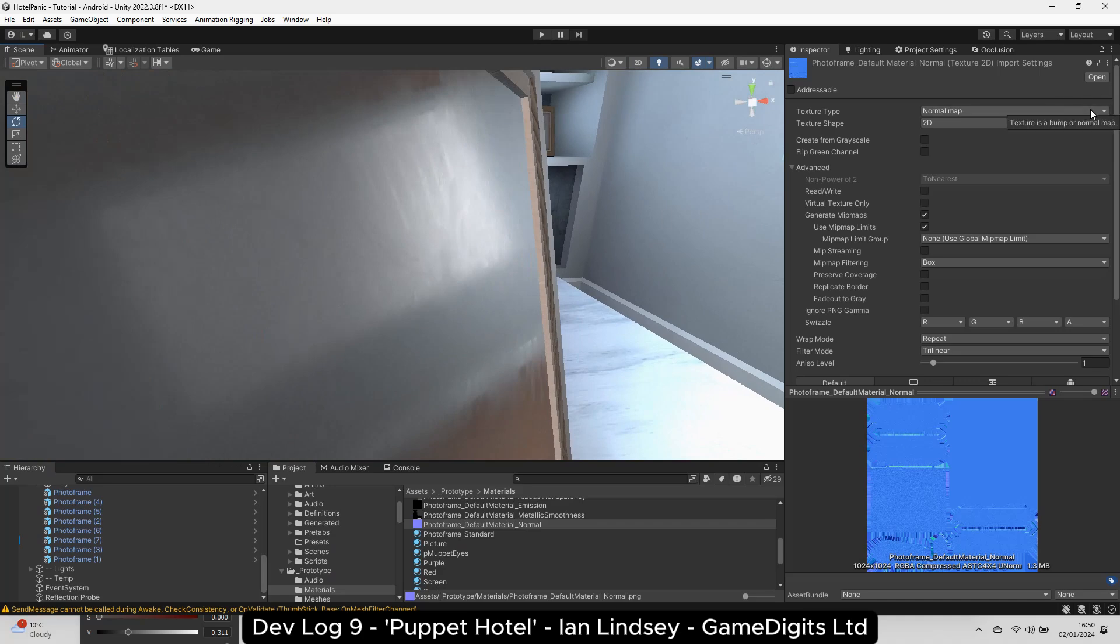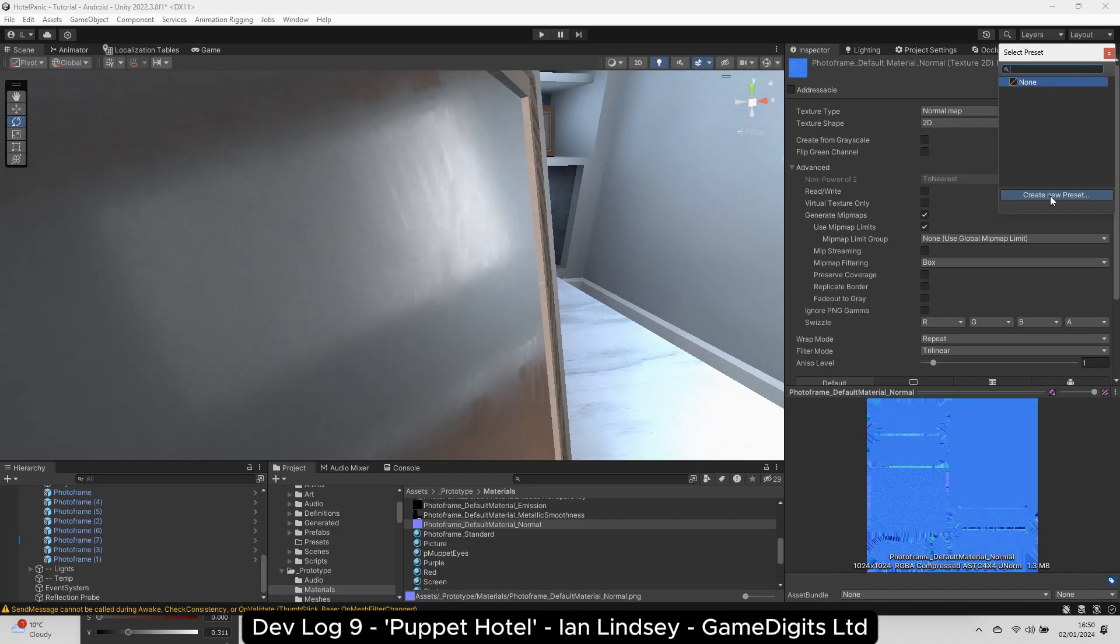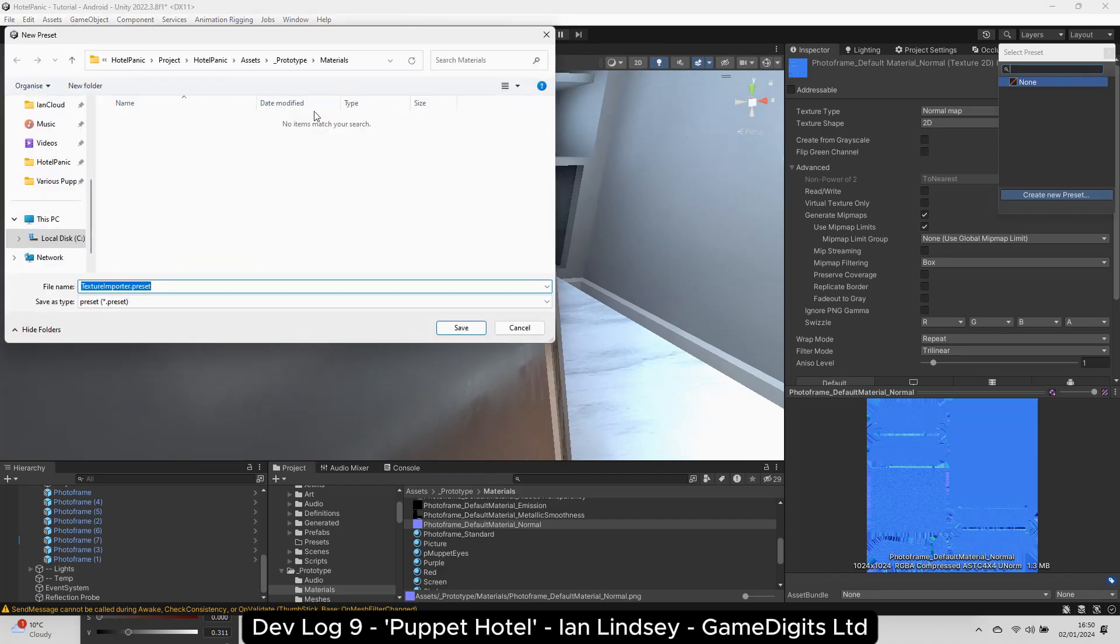Luckily, changing the format worked, so I used the Unity Preset Manager so it doesn't happen in the future.